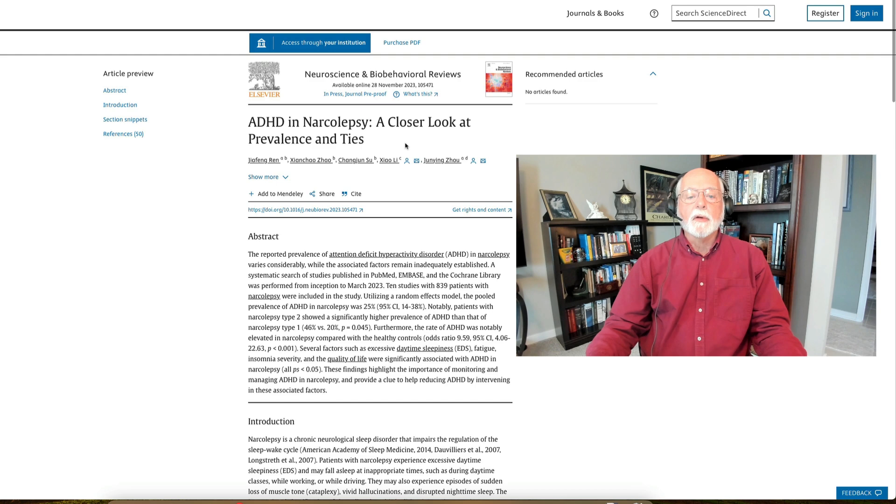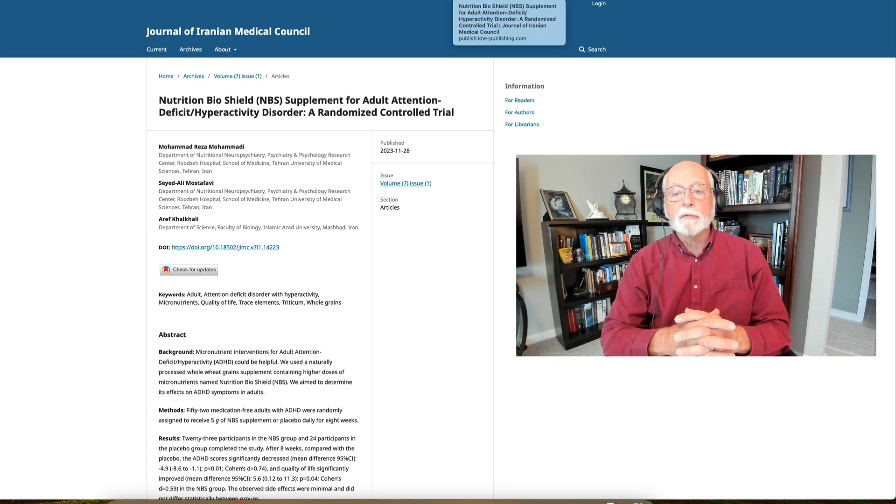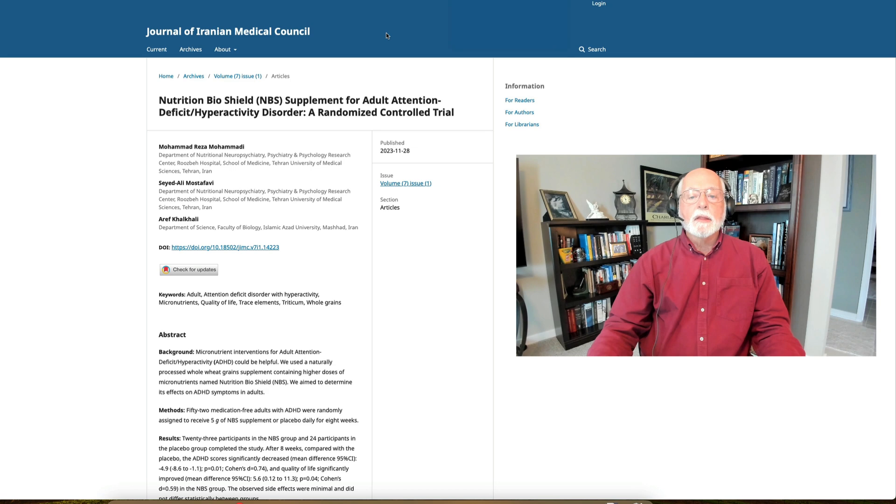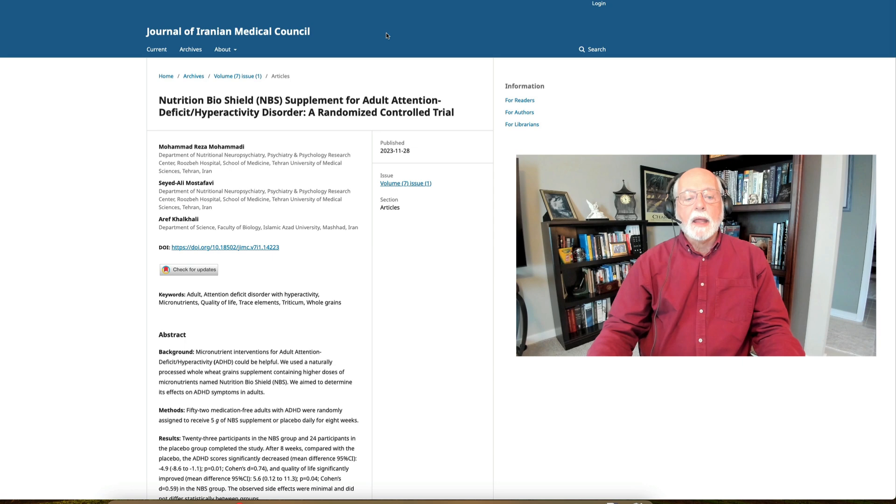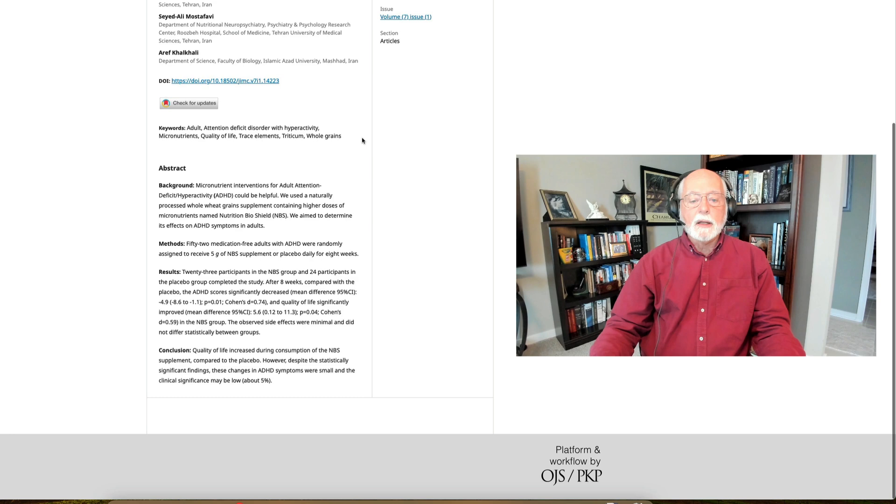Our next study actually comes from Iran. Believe it or not, Iran is doing research on ADHD. This is on adult ADHD and it's a small but interesting randomized controlled trial of a micronutrient supplement on ADHD and ADHD symptoms in these adults. It's a pretty good study actually.